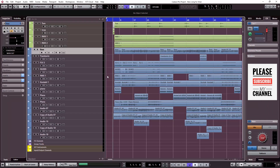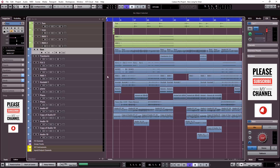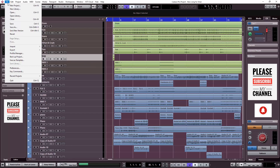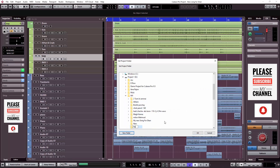We will do this through the backup project feature so we can then start the mixing process. I want to reset the project before mixing. In Cubase, go to the File menu, select Backup Project, choose a destination folder, create a new folder, and click OK.